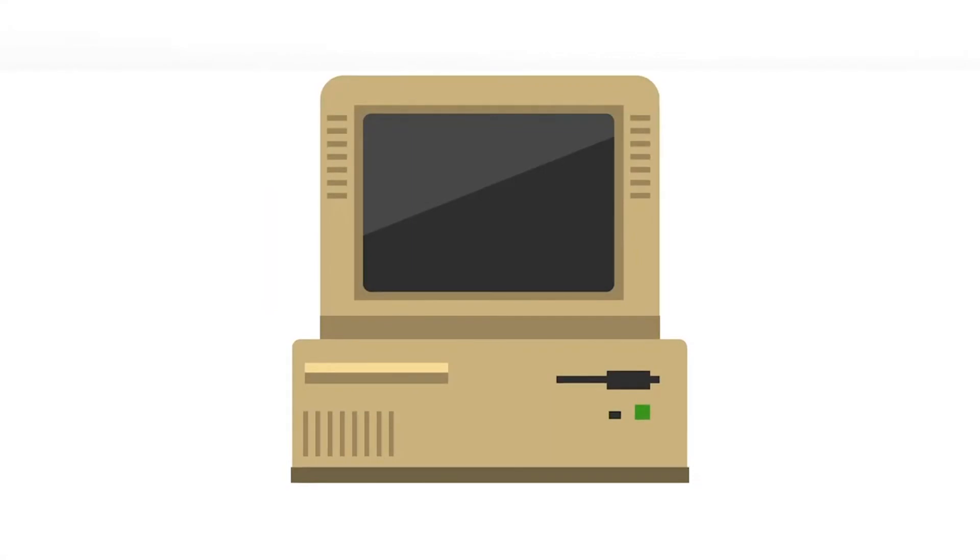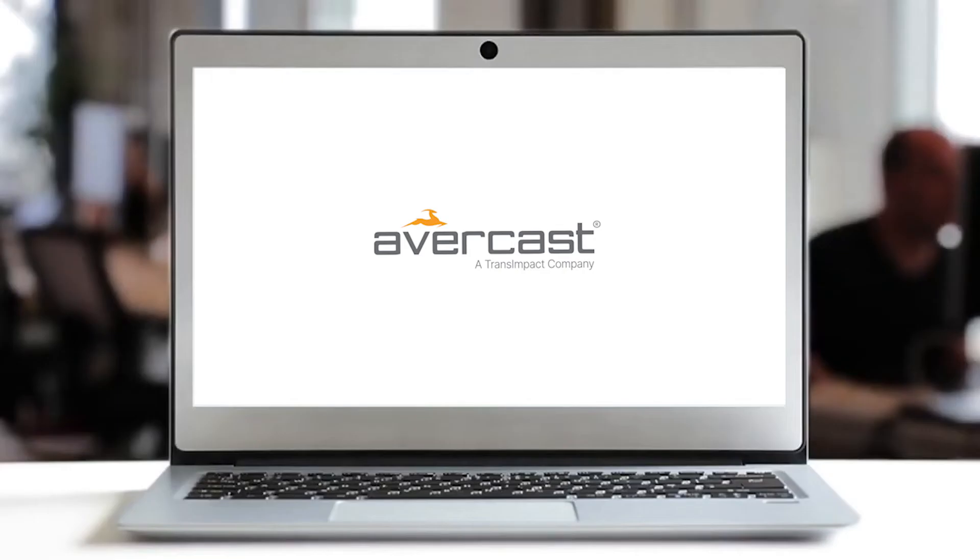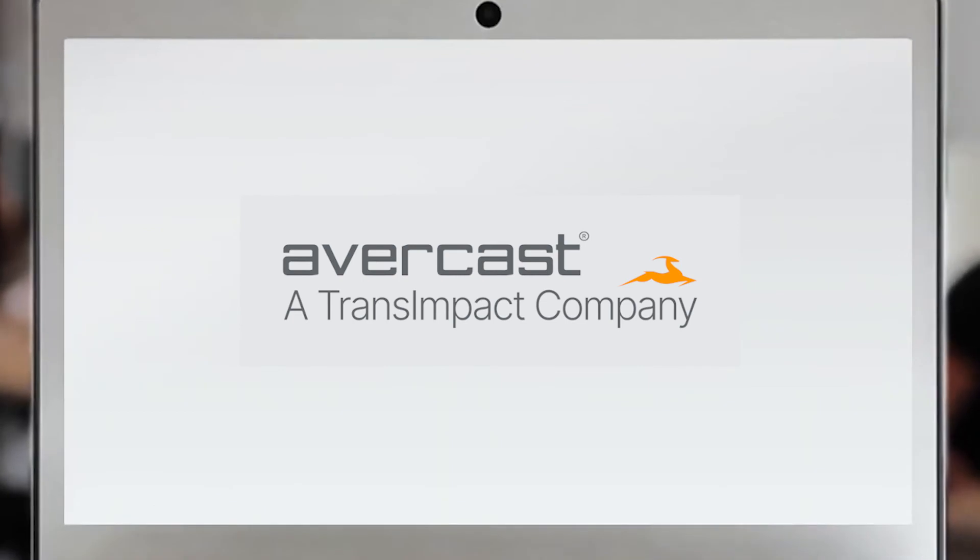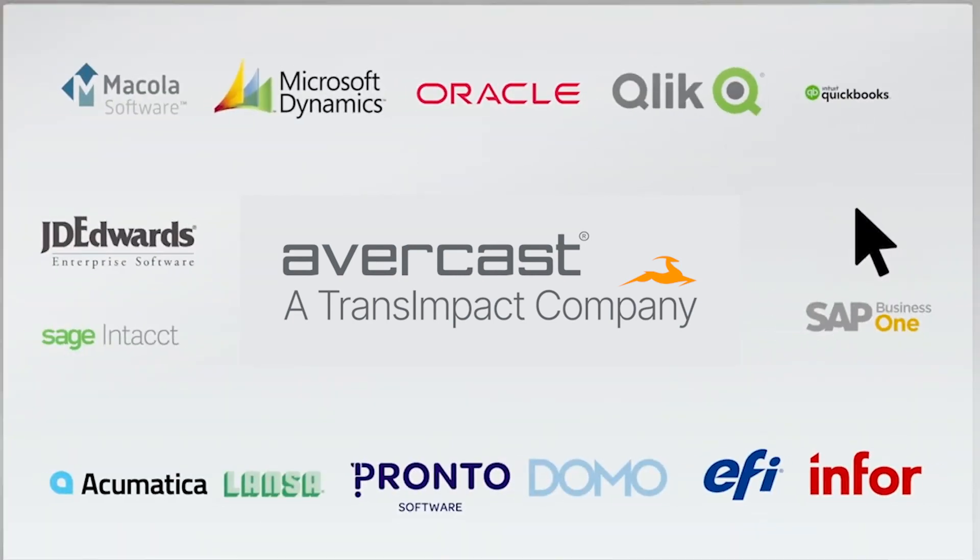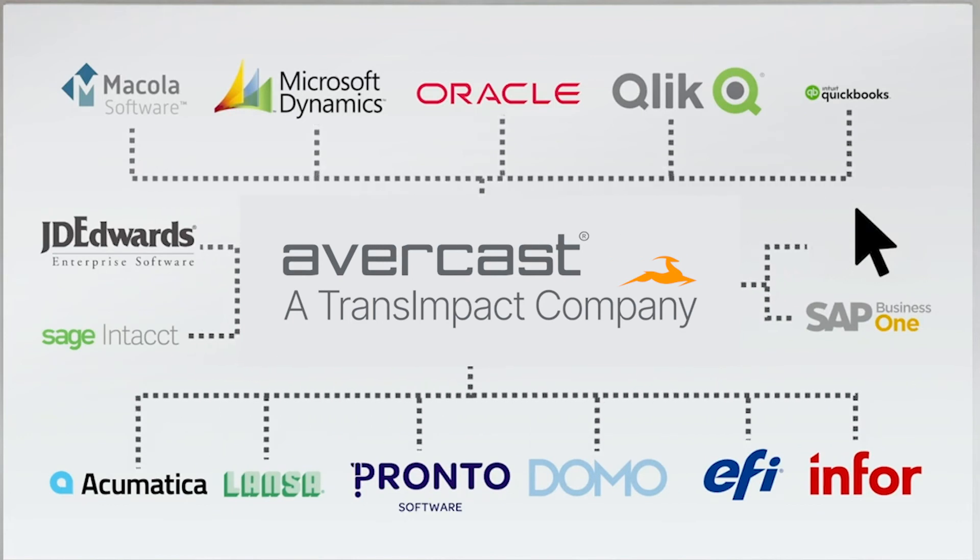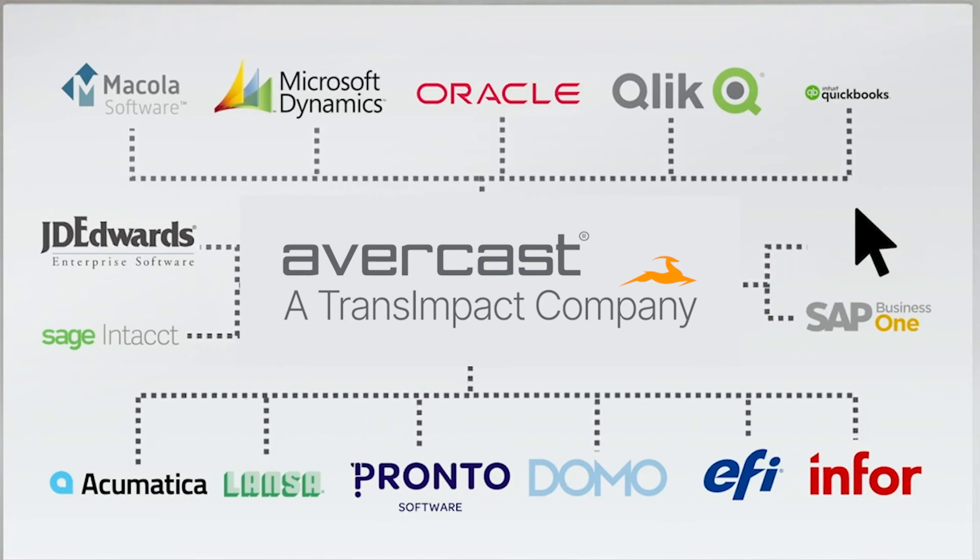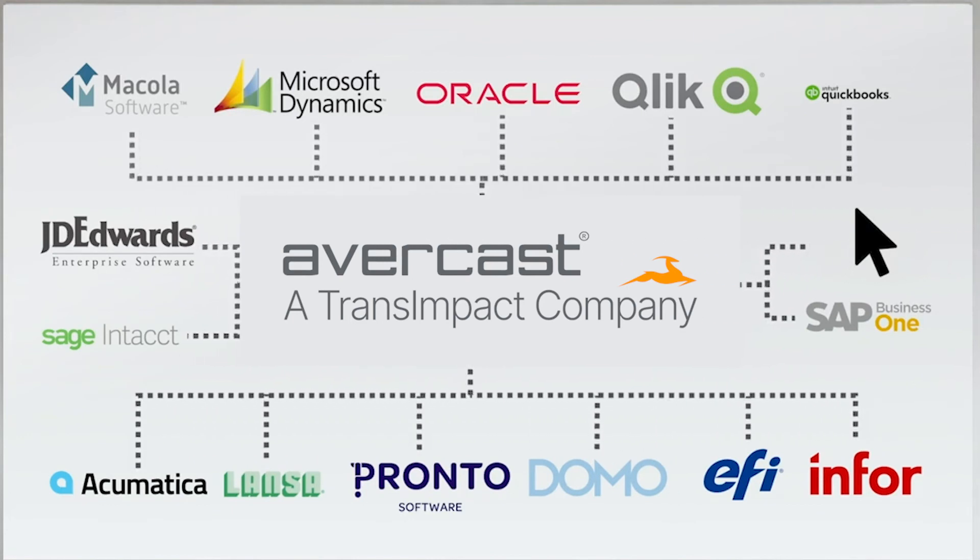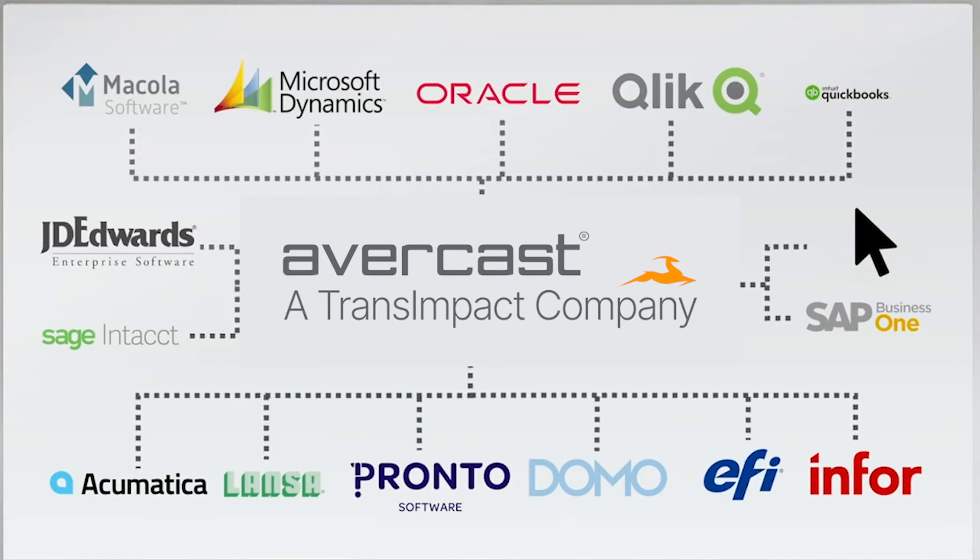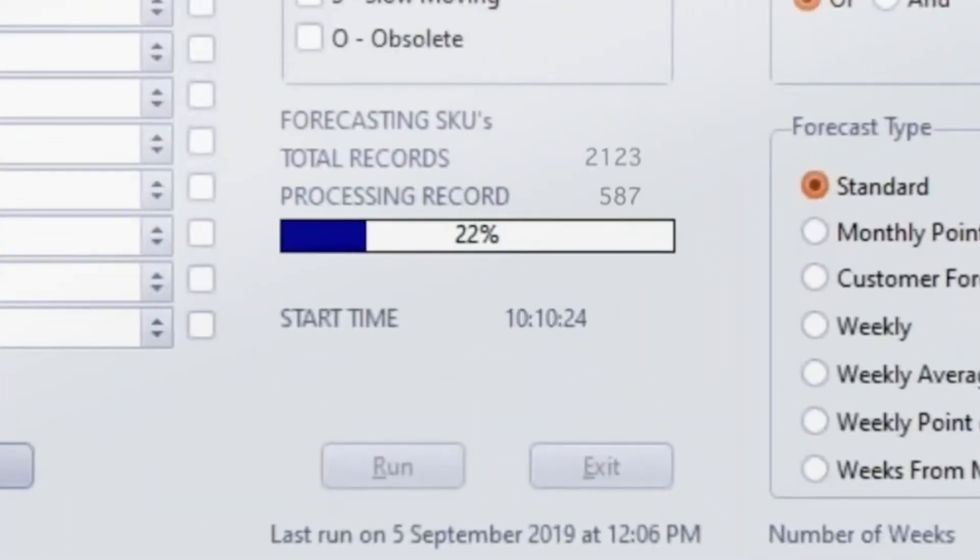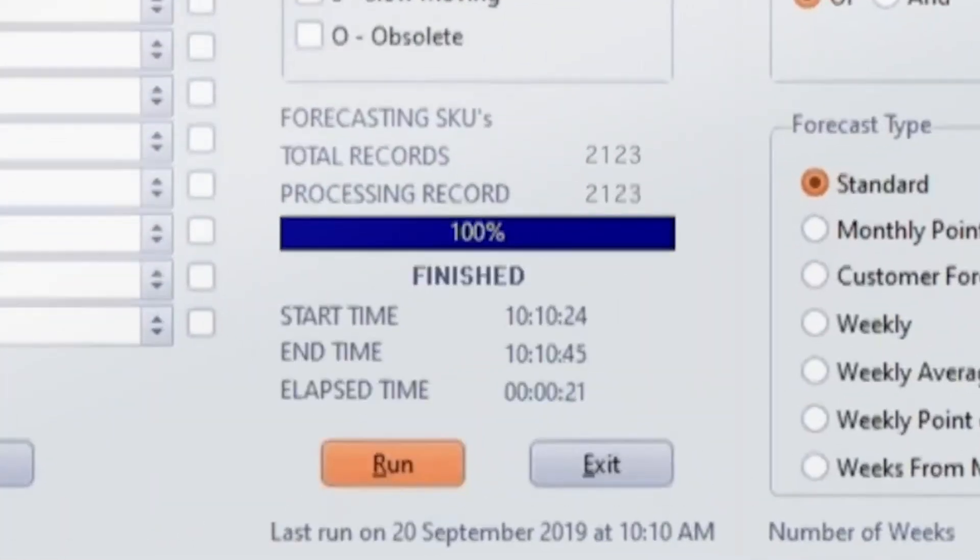What about just speed in general? With spreadsheets, you are forced to spend hours organizing and importing your data without any guarantee that all the information is correct. With Avercast, you get up-to-date information at any given point through integration with your ERP system. You no longer have to worry about making sure all the formulas are calculated correctly and can have confidence in avoiding those expensive errors. Simply click run a forecast and watch thousands of SKUs processed within seconds.